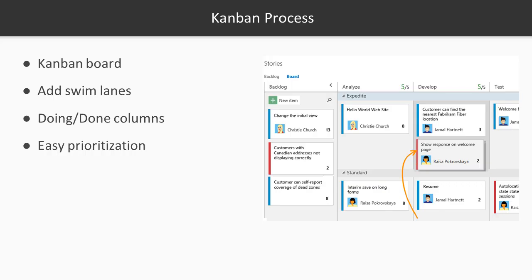Now let's look at the Kanban process in Team Foundation Server. Very much like Scrum, we have a board. But in Kanban, we don't have iterations or sprints or time-boxed events — it's more of a pull-the-work-as-you-need-it methodology. When you put items in the backlog, you pull the next one that's prioritized for you to work on. You have the ability to work with swim lanes — lines that go across the project. Each state — backlog, analyze, develop, test — has an expedited swim lane and a standard or default swim lane. You can rename these as needed. We've also broken down a column into doing and done for better tracking. It also makes for easy prioritization, just like Scrum or agile.